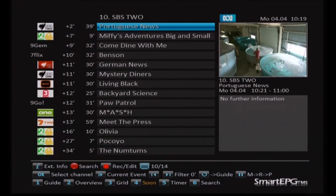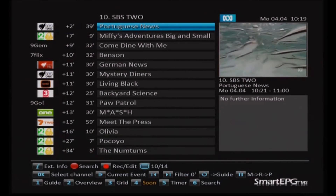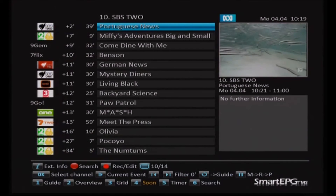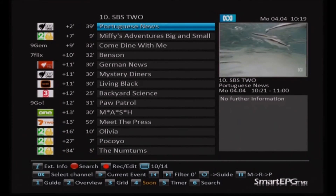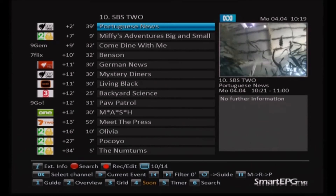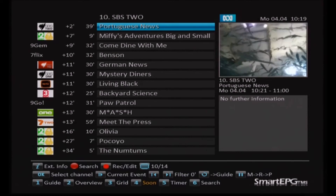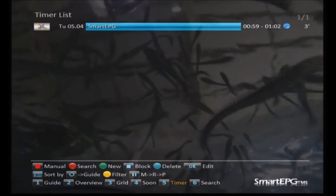This is the 'soon' view, which shows something coming up soon. For example, the Portuguese news is going to be on SBS2 in two minutes and it goes for 39 minutes — that's how you use that view.